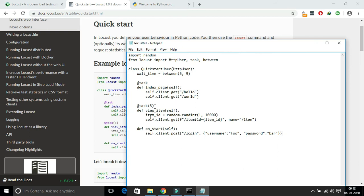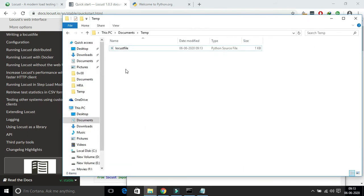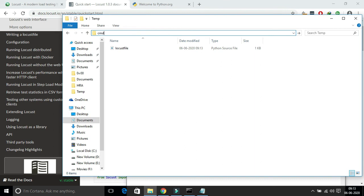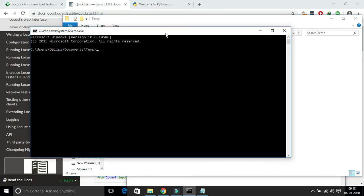When you run the command locust, if there is no error or exception, it will open the locust terminal in the port 889.